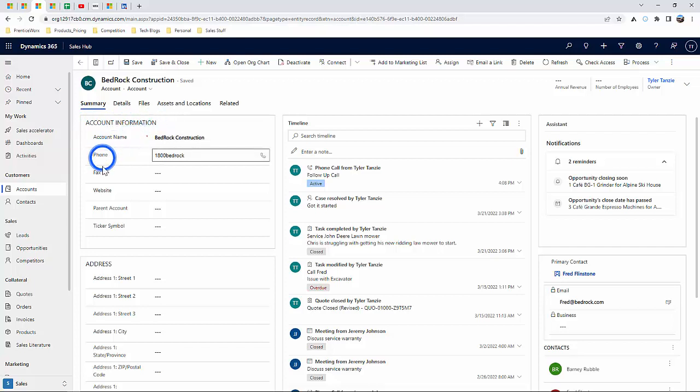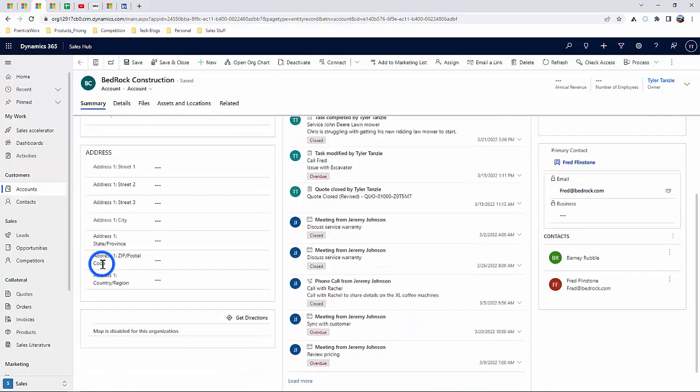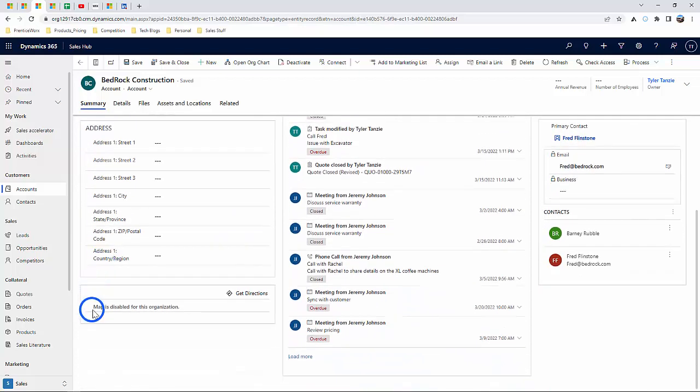Phone number, website, as well as the address that even pulls up automatically within Bing Maps if you already have that plugin.